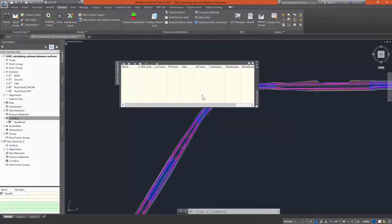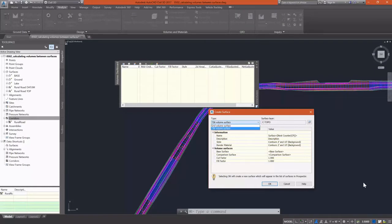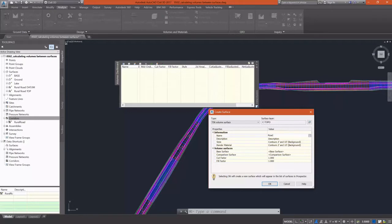This is where we can create a volume surface. I'm going to create a TIN volume surface to begin with. The difference between TIN volume surfaces and grid volume surfaces is that a TIN volume surface calculates a volume everywhere a triangle vertex meets on either surface. Grid only samples the volume at a specified grid interval. So I've found that TIN volume surfaces tend to be a little more accurate.